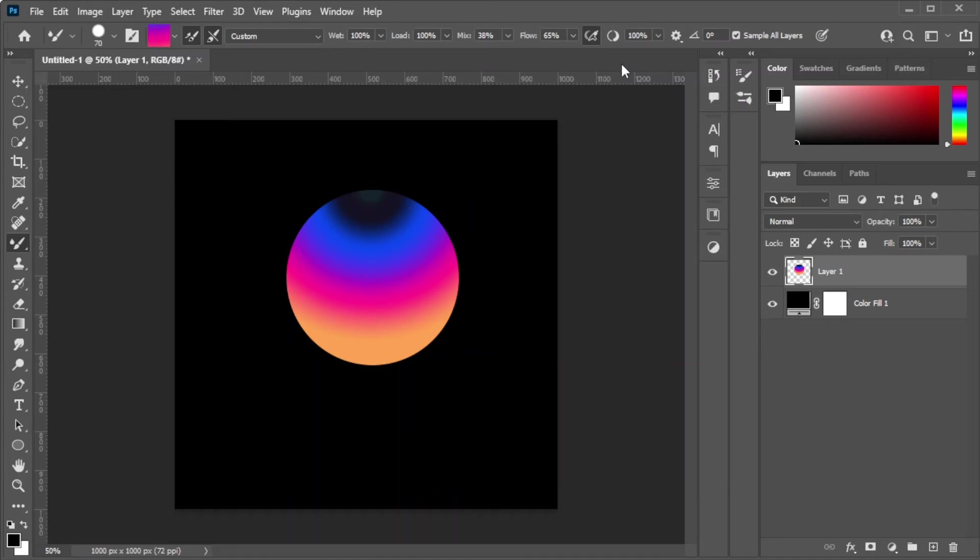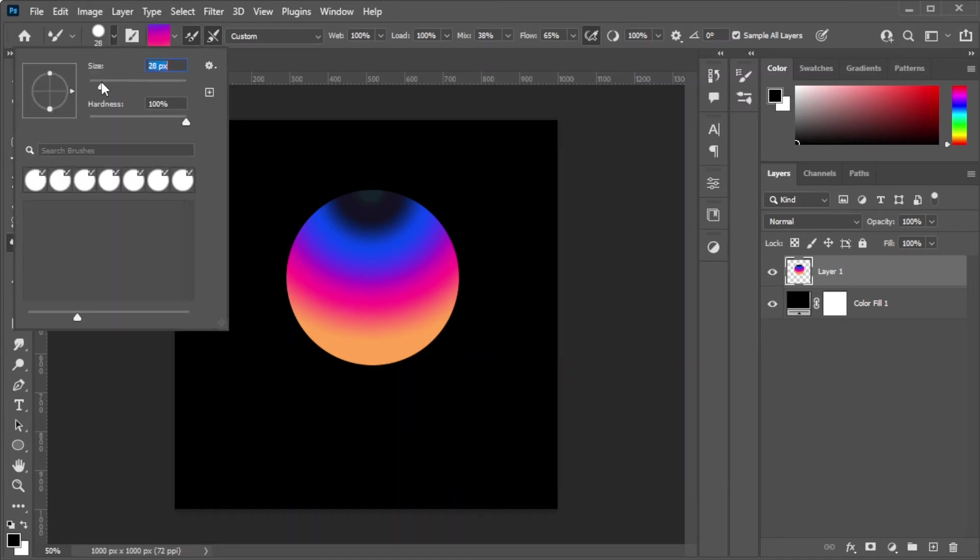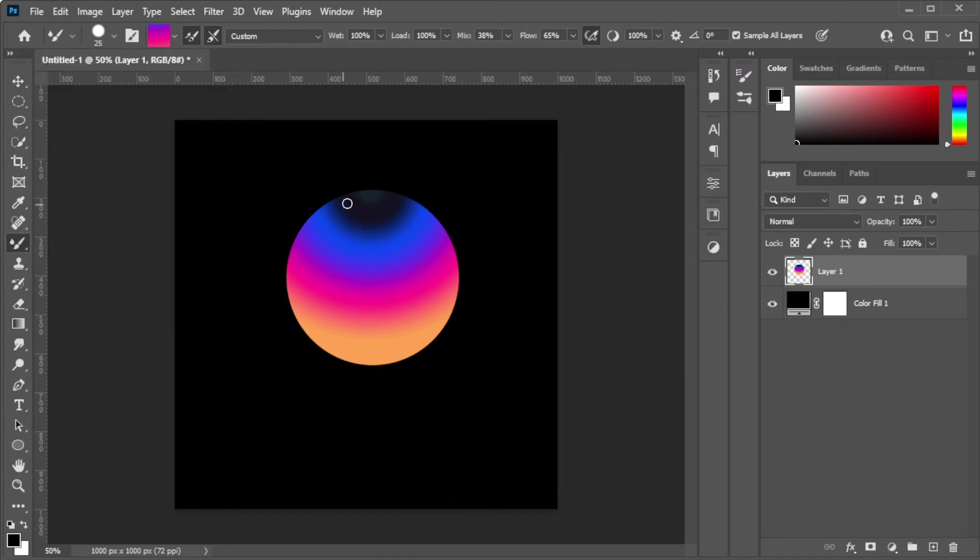Once you're satisfied to see how your brush looks, you can now draw on the canvas with your 3D Fluid Brush.